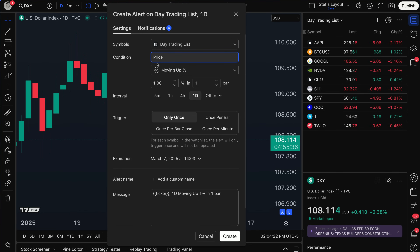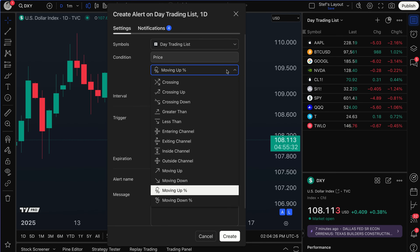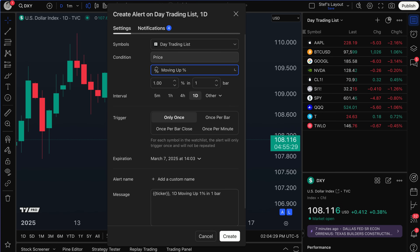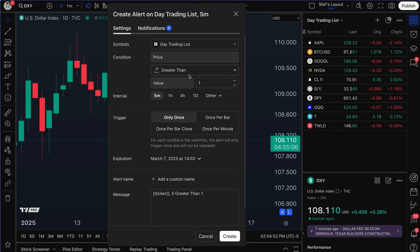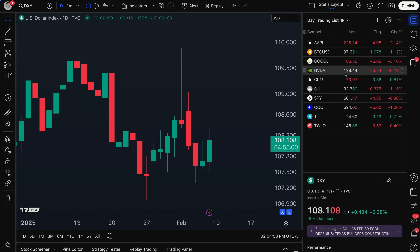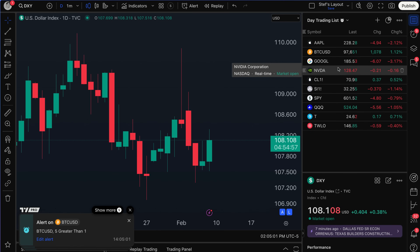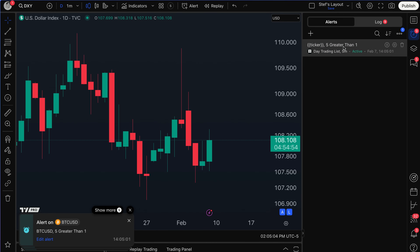Now the condition says 'price.' If I wanted to make an alert based on price, for example 'crossing price,' I could type in the value, or 'greater than' and type in the price. But you want to understand these conditions carefully — if I type in 'greater than one,' I'm creating an alert saying if the price is greater than one for any of these symbols, send me that alert. And they've all fired off — alert, alert, alert — so let's exit through them.